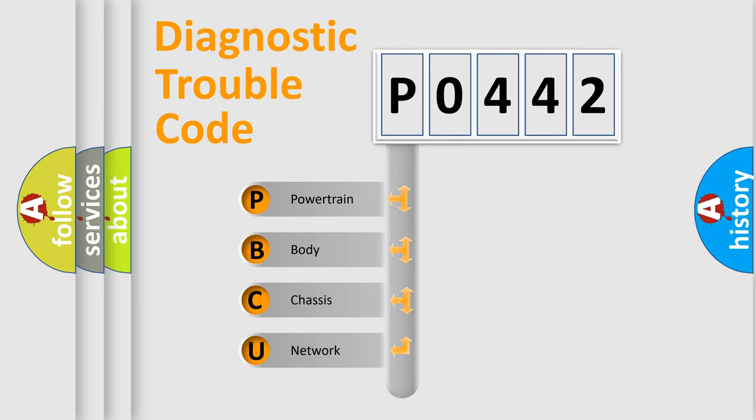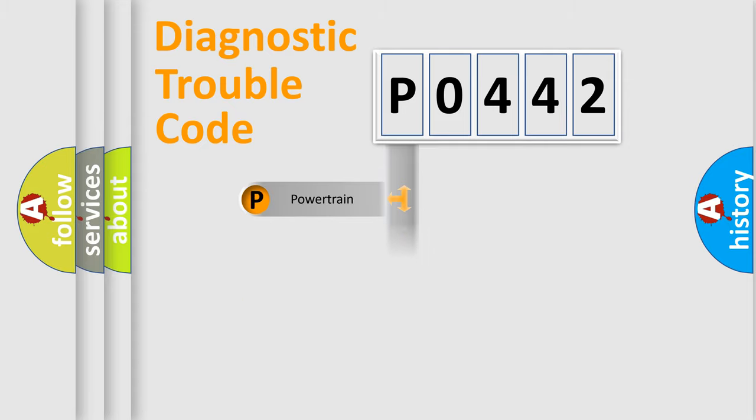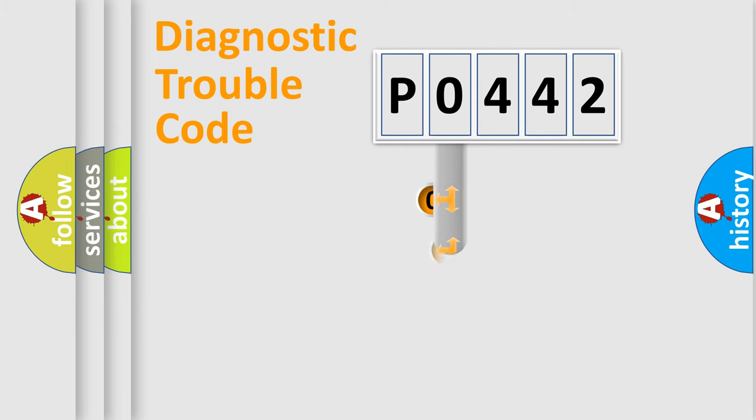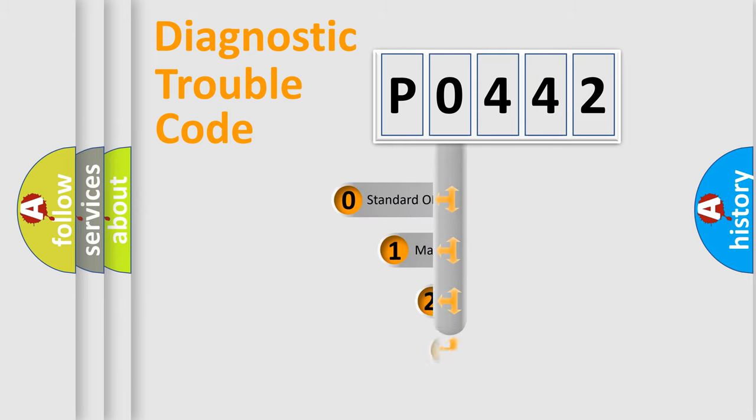We divide the electric system of automobiles into four basic units: Powertrain, Body, Chassis, and Network. This distribution is defined in the first character code.